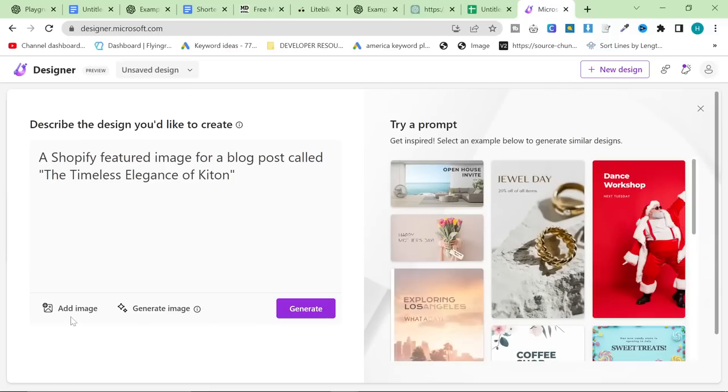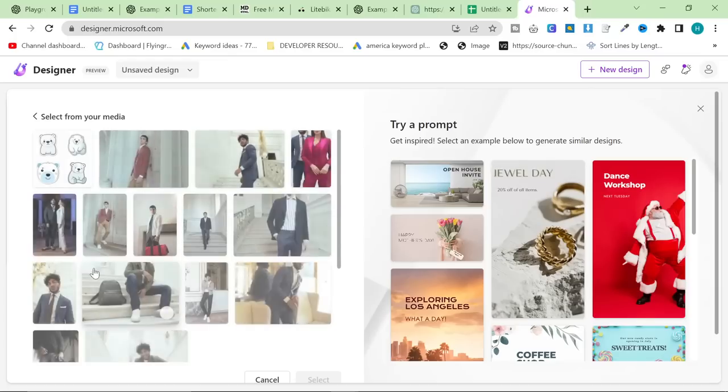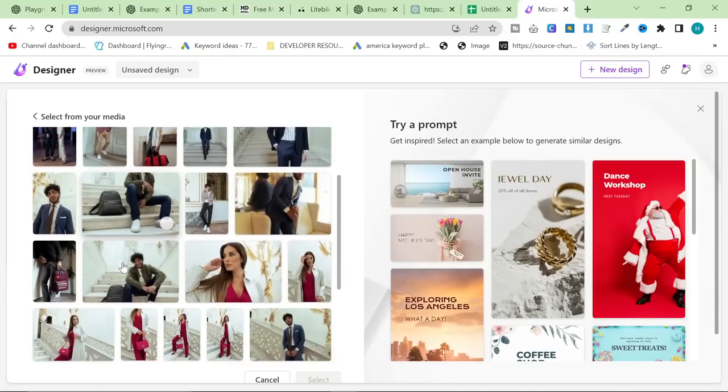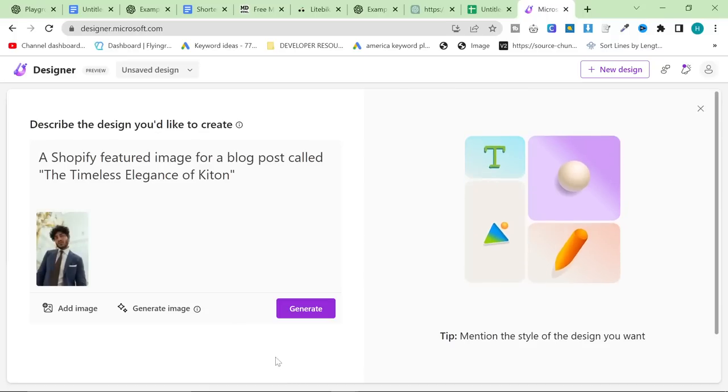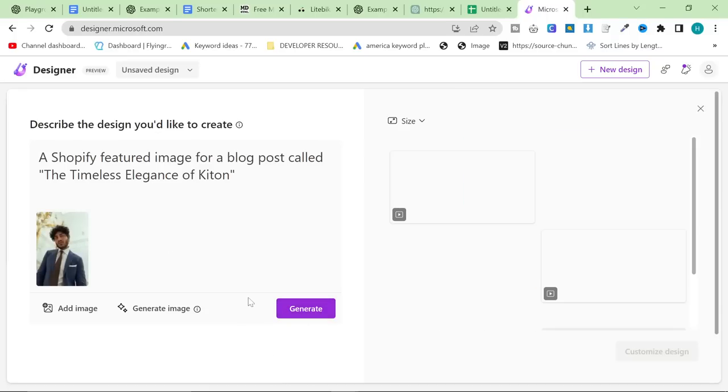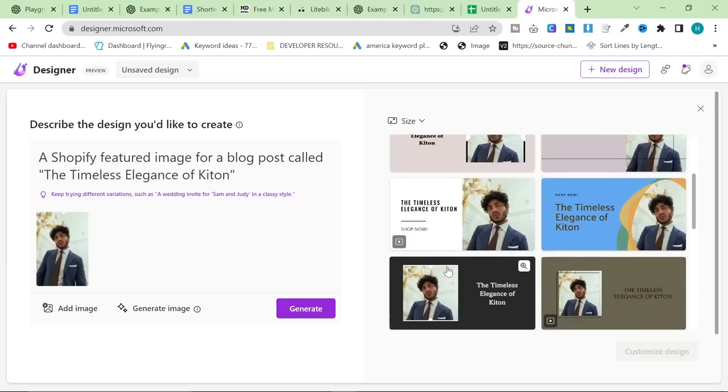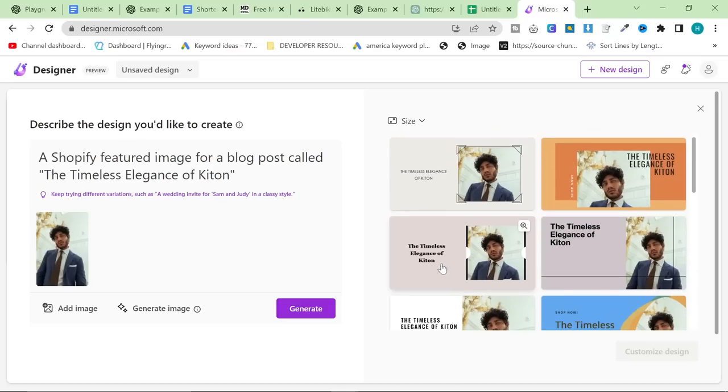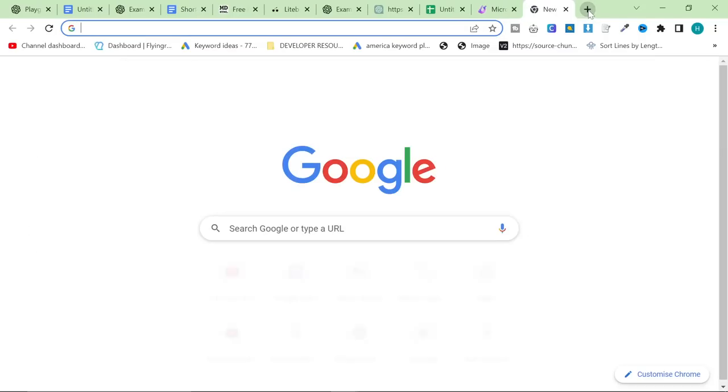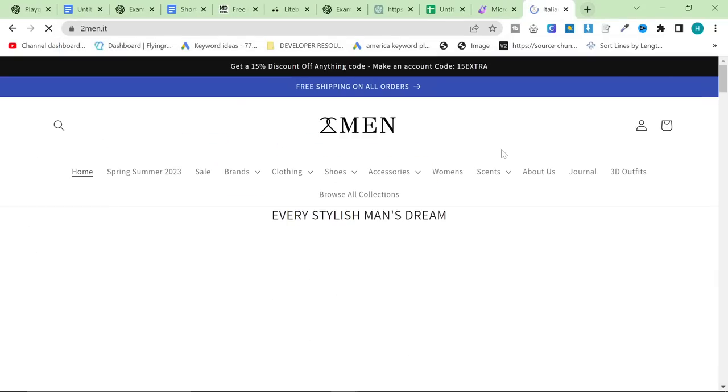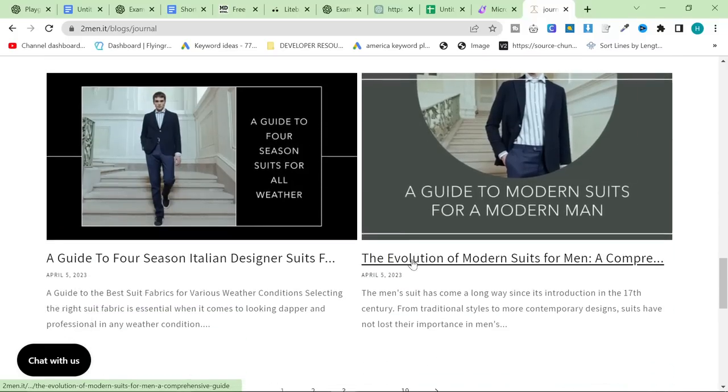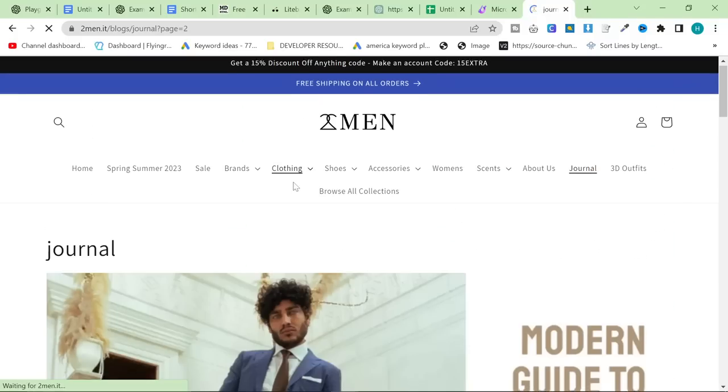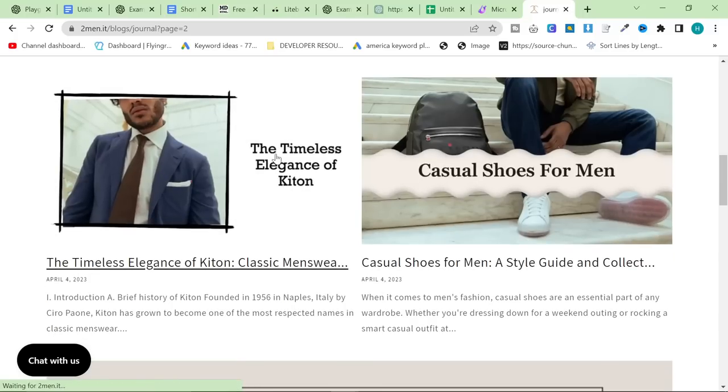A Shopify featured image for a blog post called, I don't know what, you can't see what it's called. I think it's called the Timeless Elegance of Kiton. So, because we have professional photographers in our team, I can just click on My Media, and I can select one of these amazing photos of this famous model wearing a Kiton suit. Obviously, not everyone's going to have that, so instead, just press generate, and it should give you something that is half decent, or at least workable. Right now, it's not giving me a very good one.